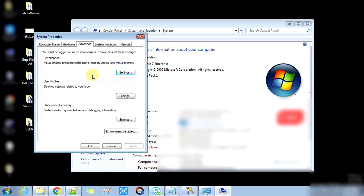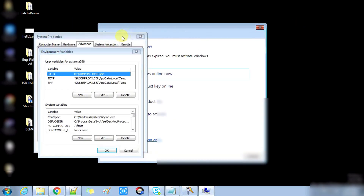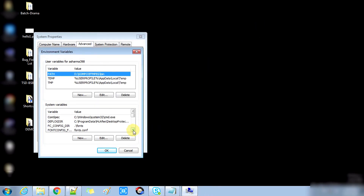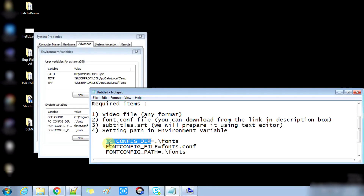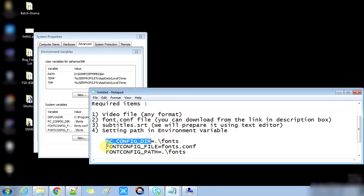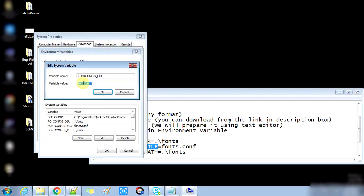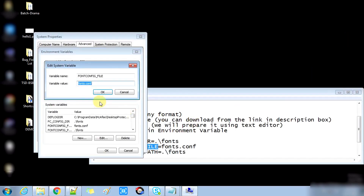Right-click on Computer, go to Properties, and click on Advanced System Settings. Then open Environment Variables. You can create a new variable by pressing the New button inside System Variables. The first variable name is FONTDIR and the value is ./fonts. Press OK. The second variable is FONTCONFIG_FILE and its value is fonts/fonts.conf — fonts is the folder and fonts.conf is the file inside it.